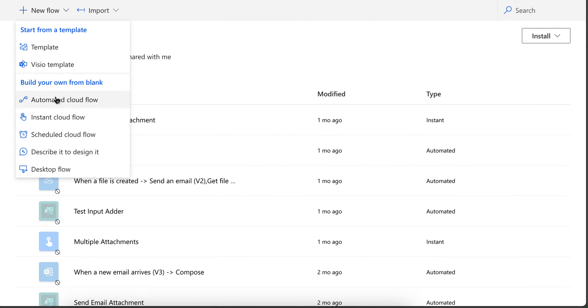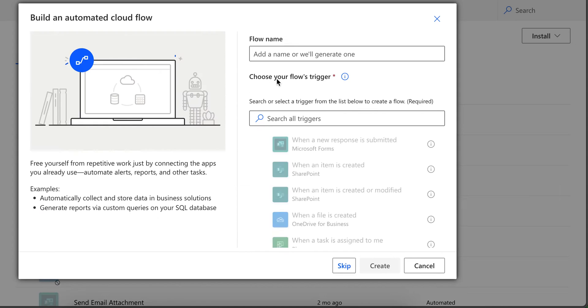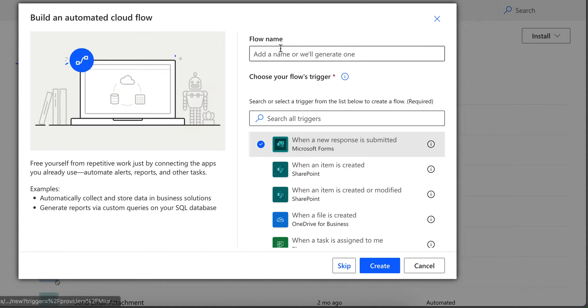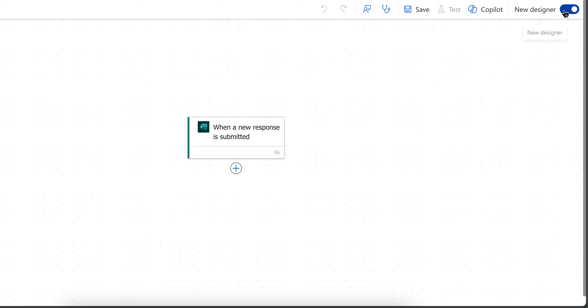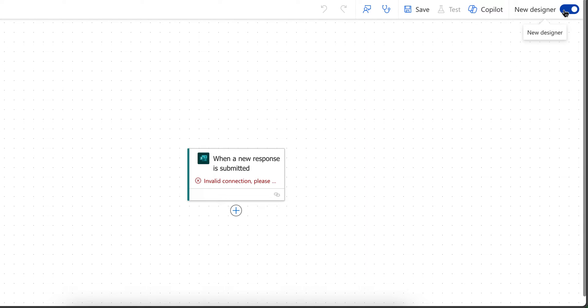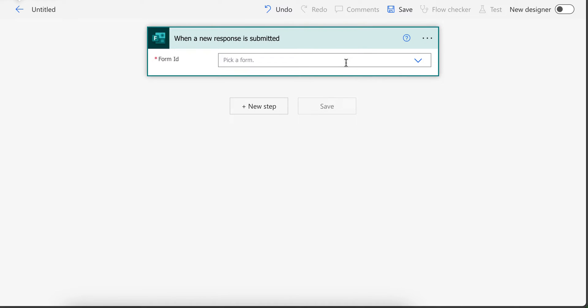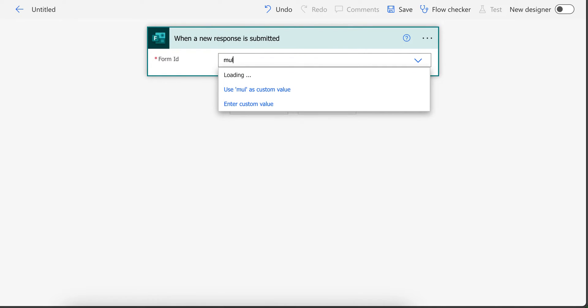Let's create a new flow. When form is submitted, you can keep this empty if you want. And switch to old designer. I prefer using old designer.